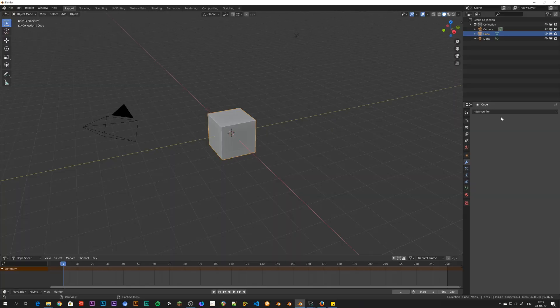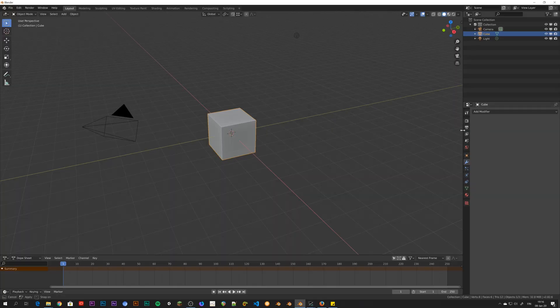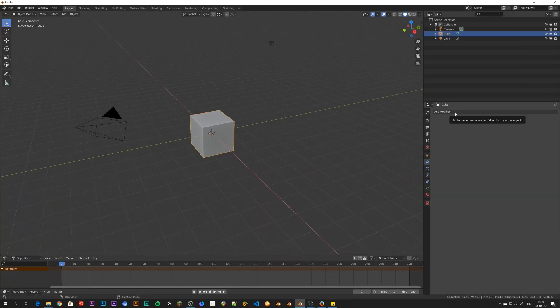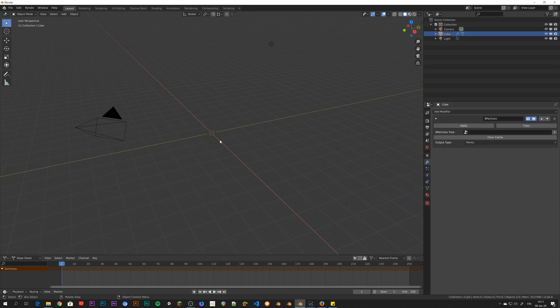So here's the first steps to take to get a basic particle simulation. This will change in the future, but as of making this video, this is how you do it. You add a modifier to an object, in this case to the default cube. There's this B-particles modifier and the cube disappears. Don't worry about it, it's supposed to happen.